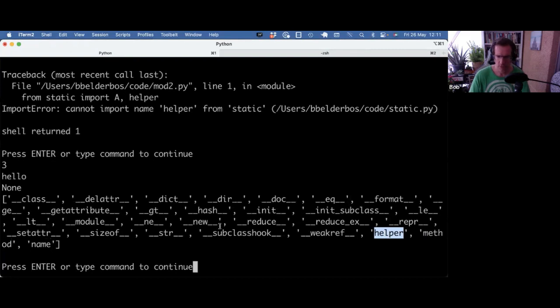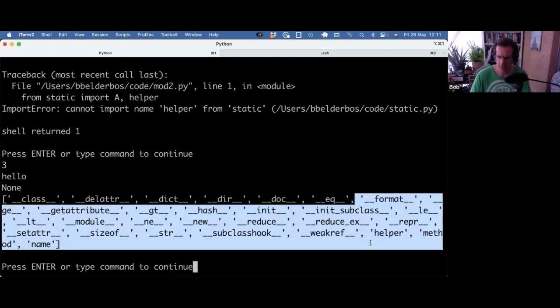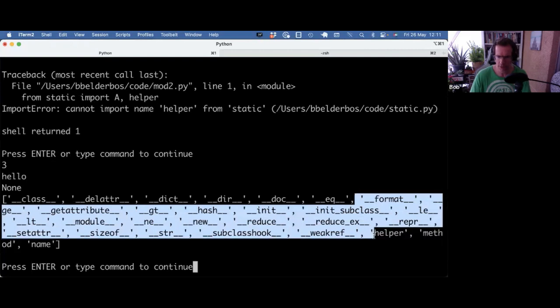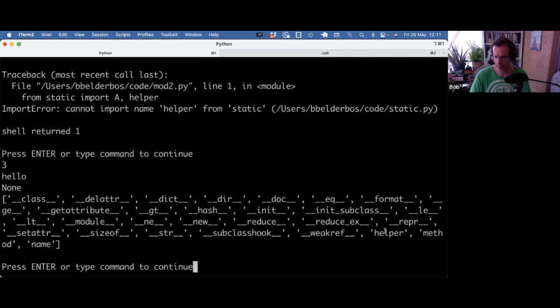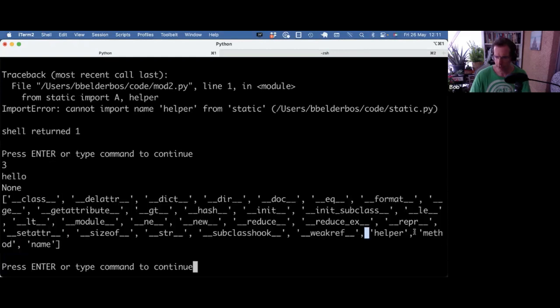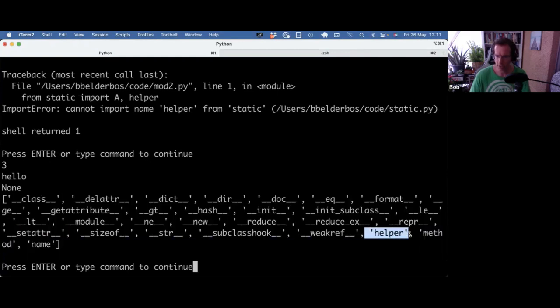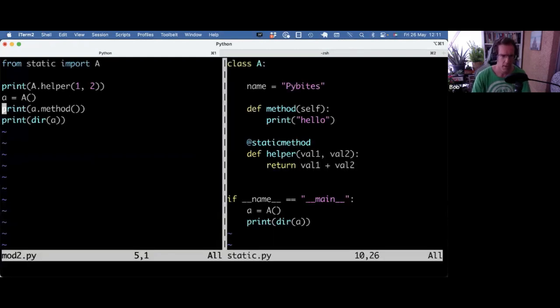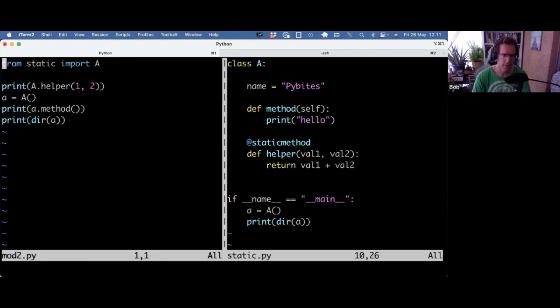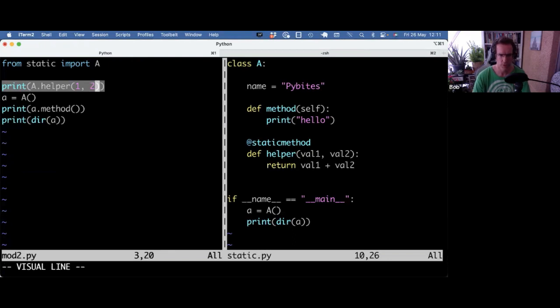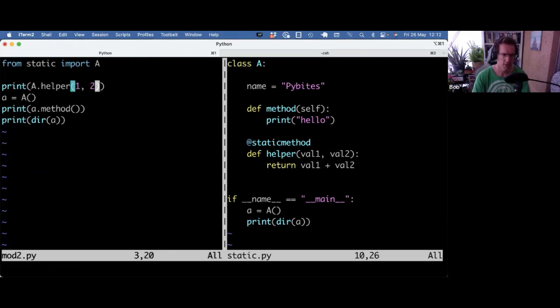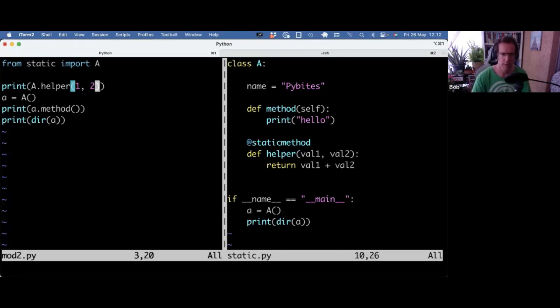So one nice thing of static method is that you can bring it into the class. And now you have it kind of scoped in that namespace. So in your interface, if you do the dir, you can now see that it's part of your API, so to say. And also, you have that encapsulation, like I cannot import and call helper directly anymore, I have to go through the class. So A.helper. And helper by itself cannot be used. So those are two arguments you can make to use static methods.